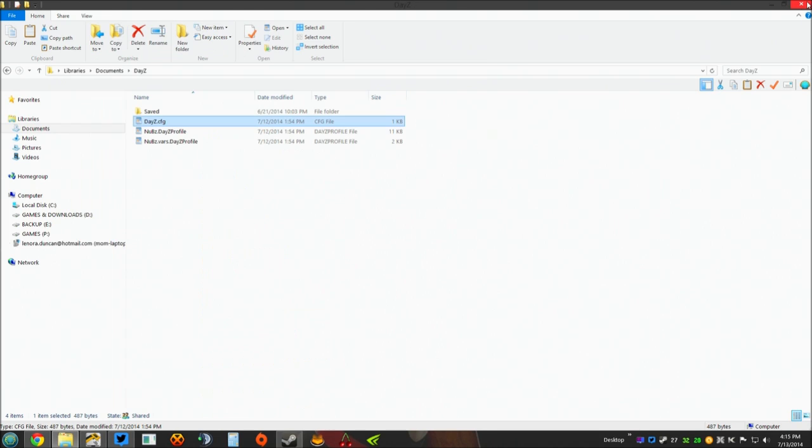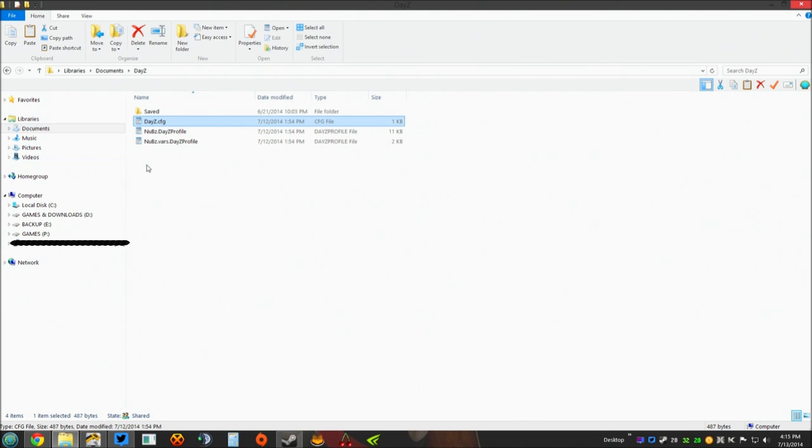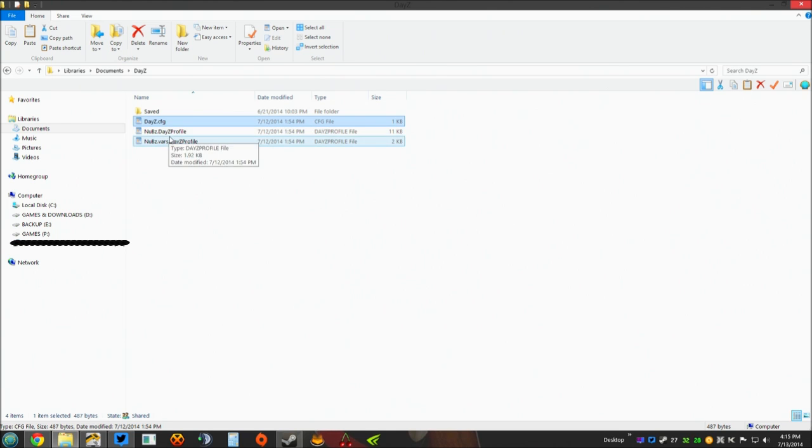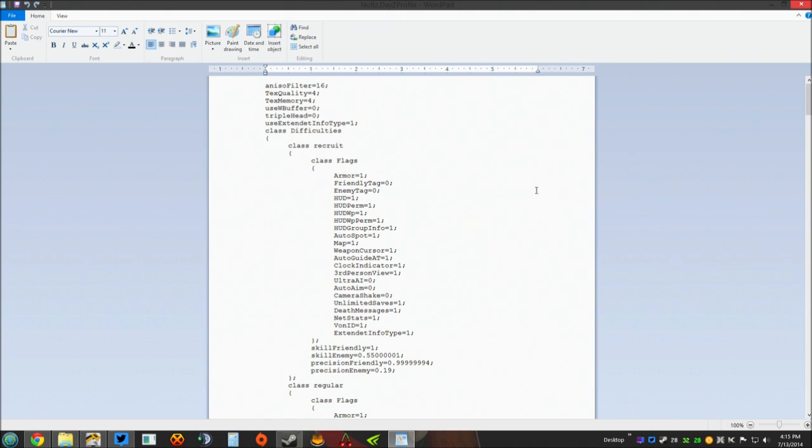Now for those who got confused, that is your DayZ.CFG file which you can find under your documents folder in your Windows. Now your next folder you need to adjust is your DayZ profile. You don't need to touch anything with the vars dot DayZ profile, just the DayZ profile. So let's open up the DayZ profile. You're going to see a lot of lines of text. Once again if you've never opened it before, right click, select open with, and select WordPad.